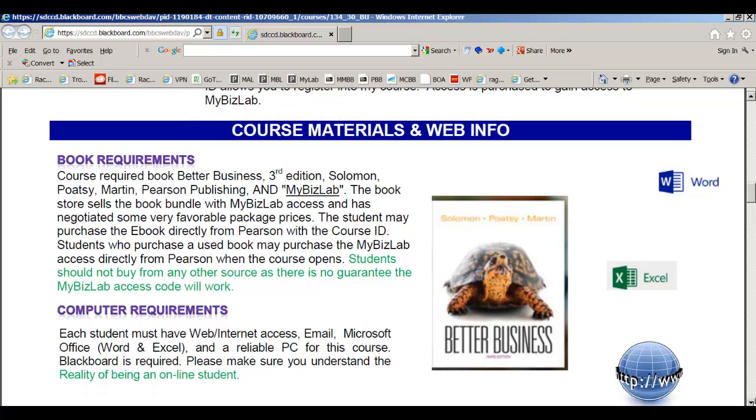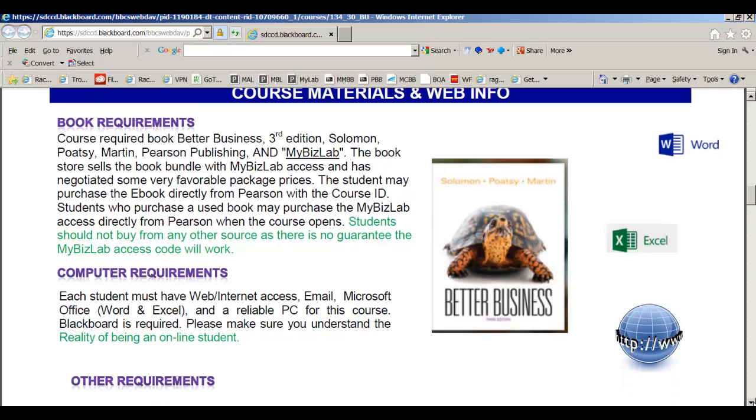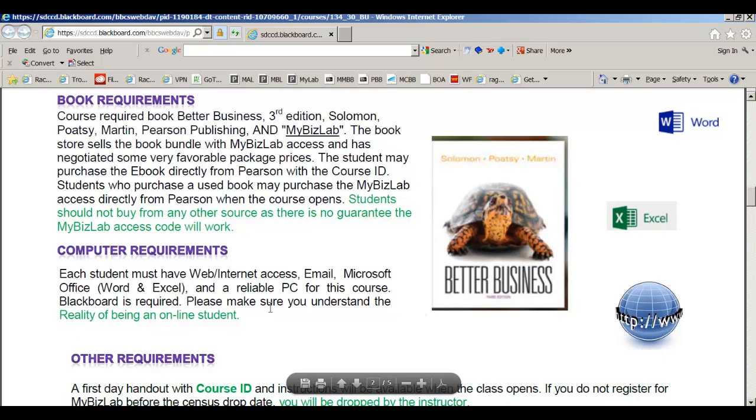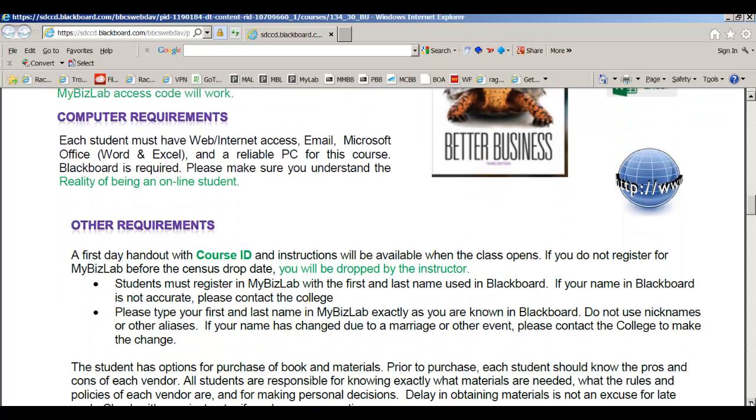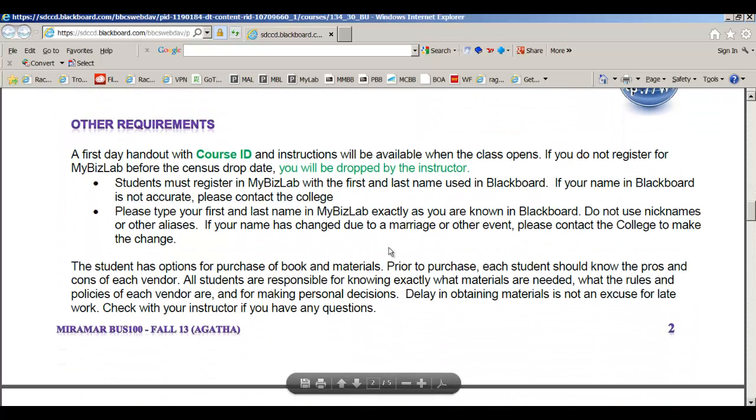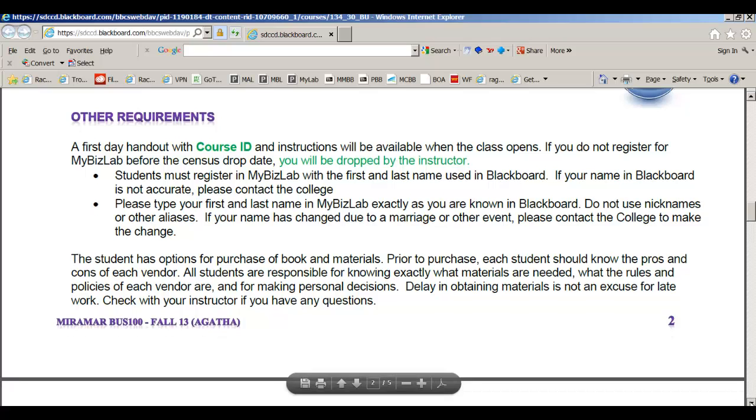If you buy access without the e-text, you won't be able to click on the text within MyBizLab, which we'll go over in the next lecture. However, you need web and internet access, email, a reliable PC, and then it's helpful to have Word and Excel, but it's not mandatory. I will be giving out the course ID in the MyBizLab lecture, and we'll go over that when we get that far.